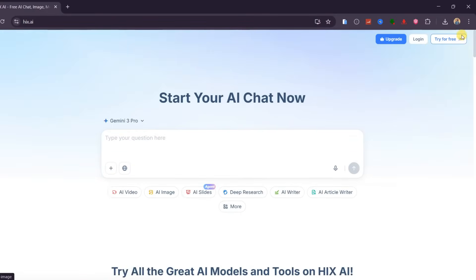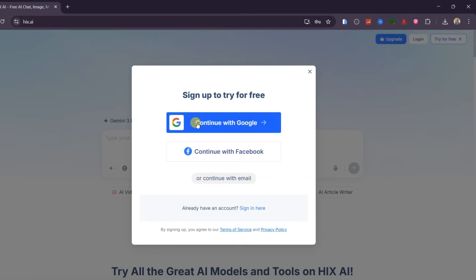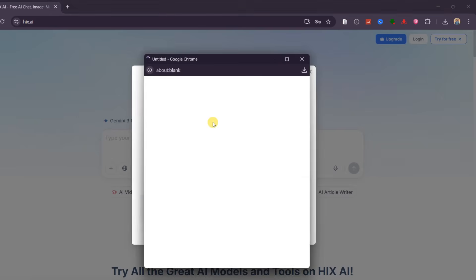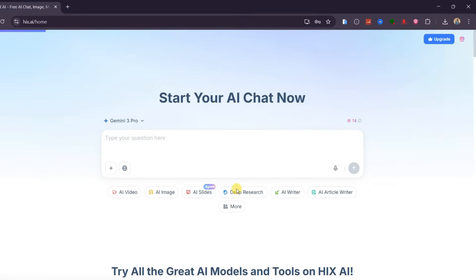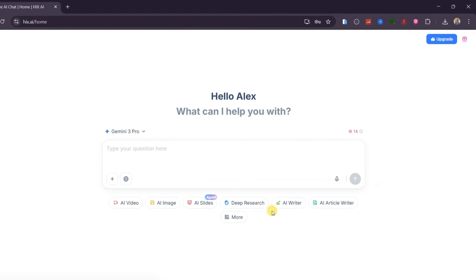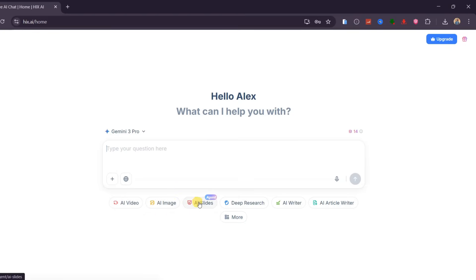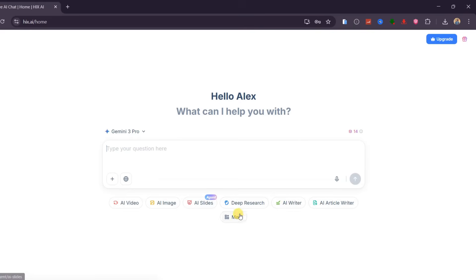Getting started is very simple. Click on Try for Free and sign in using your Google account. The sign-up process takes just a few seconds. Once you are logged in, you are welcomed with a clean and intuitive interface that is built for speed and productivity. From here, you can generate high-quality videos, stunning AI images, professional presentations, deep research reports, and even use it as a full AI writing assistant. This is exactly why Hix AI is a total game-changer.